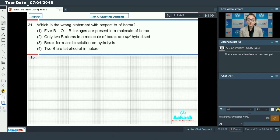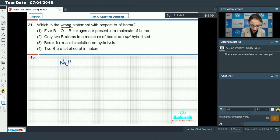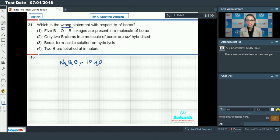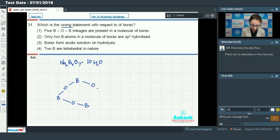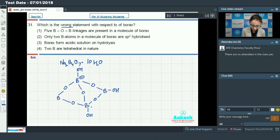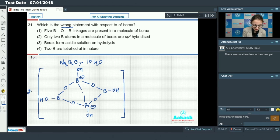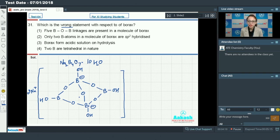Question number 31 says: which is the wrong statement with respect to borax? The borax molecule is Na2B4O7·10H2O. First option: five B-O-B linkages are present in a molecule of borax. If we draw the structure of the borax molecule, it will be like this — and there are five B-O-B linkages present.